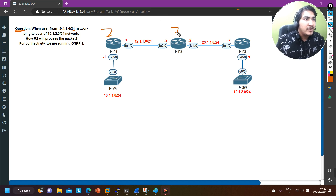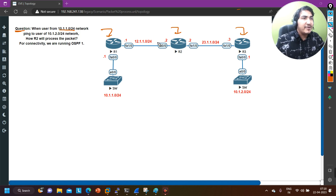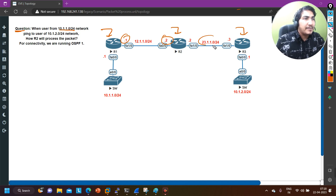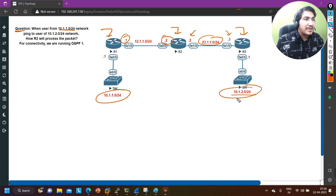In this scenario I have three routers: Router 1, Router 2, and Router 3. Between the routers you can see the network IP configuration. Between Router 1 and Router 2 I am running the 12.x network — here I am running .1 and here .2. Between Router 2 and Router 3 I am running the 23.x network, with .2 and .3. This is LAN1 running 10.1.1.0/24, and this is LAN2 running 10.1.2.0/24.